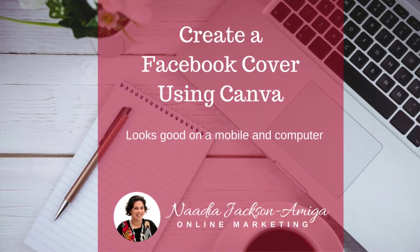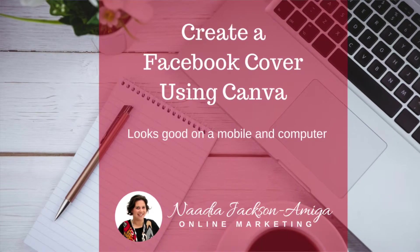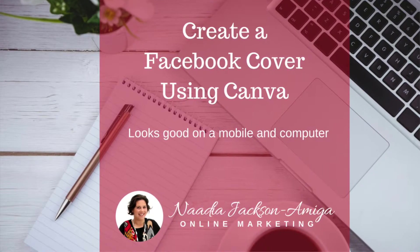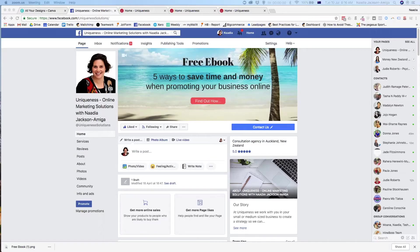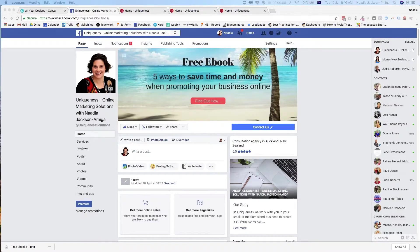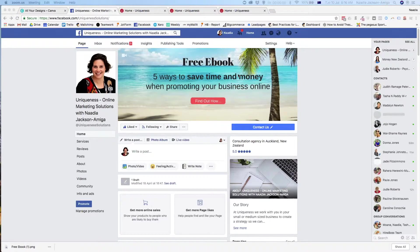Hi, I'm Nadia Jackson-Amingen, and this video is going to show you how you can create a Facebook cover like this one in Canva, so it looks good on your phone and on your desktop.